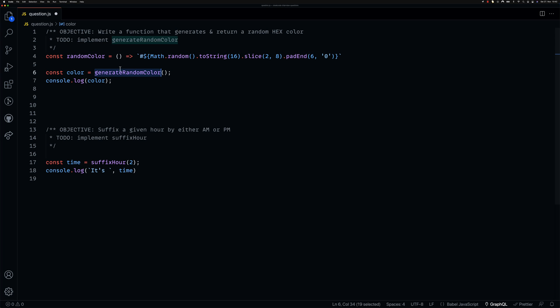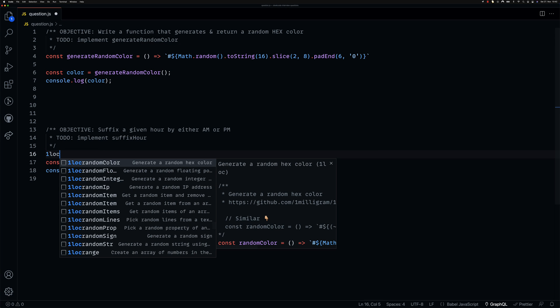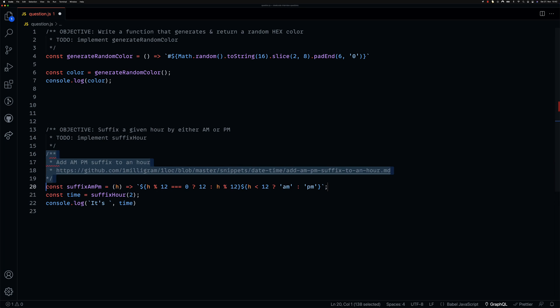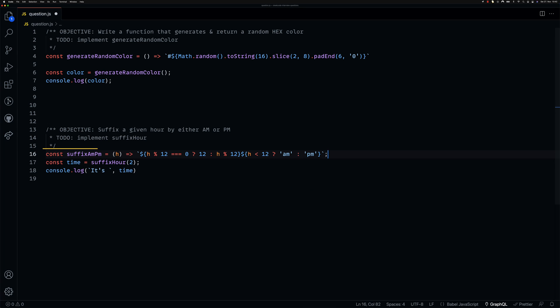You can invoke the extension by typing OneLock followed by the name of the utility function you are interested in.